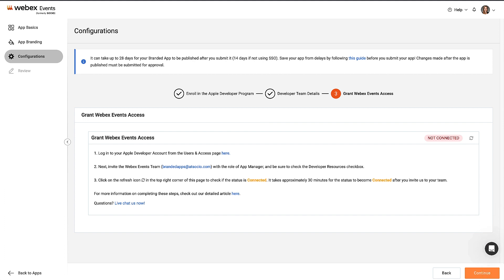If you haven't invited WebEx Events to it yet, we have documentation in the WebEx Events knowledge base explaining how to do so. When the system confirms, click Continue, and the last page lets you review how the app will look to users.